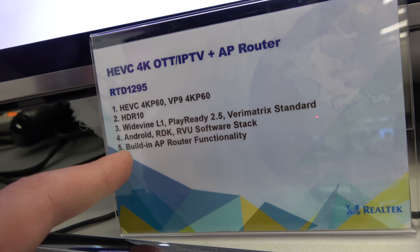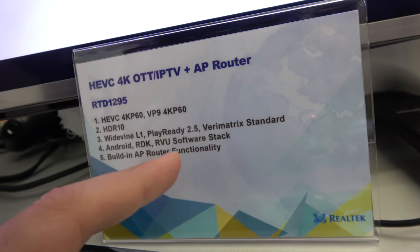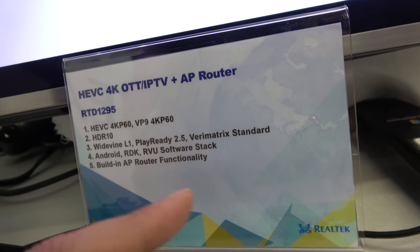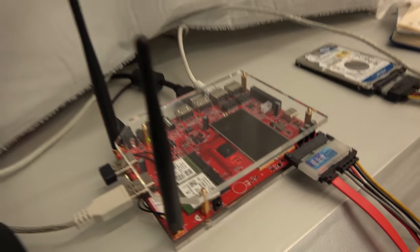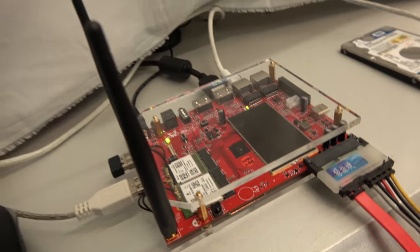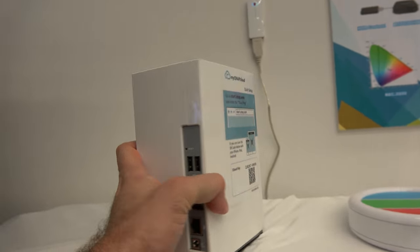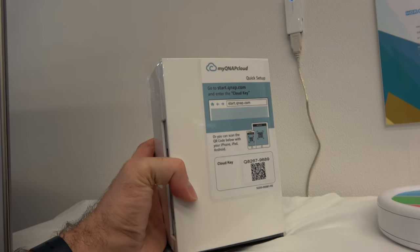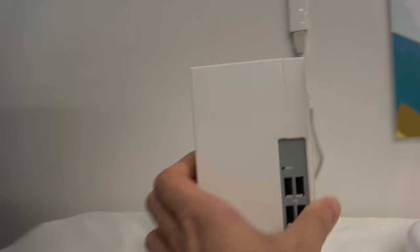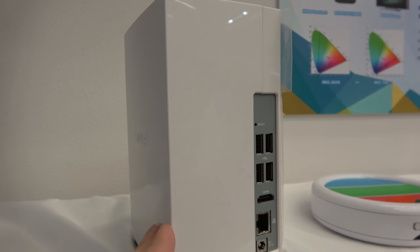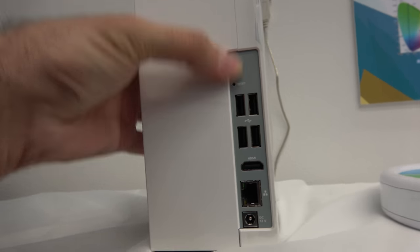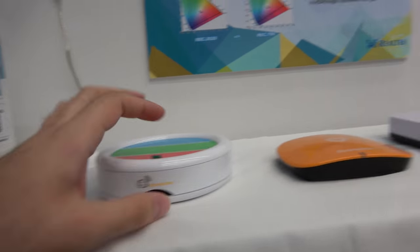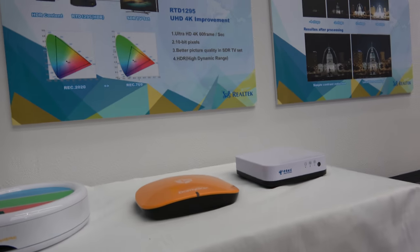With RDK and Android and RVU and all this kind of stuff, and it's a router. And the previous partners on the 1195, there's a bunch. There was, for example, QNAP making a big NAS kind of device right here. And a bunch of other guys.